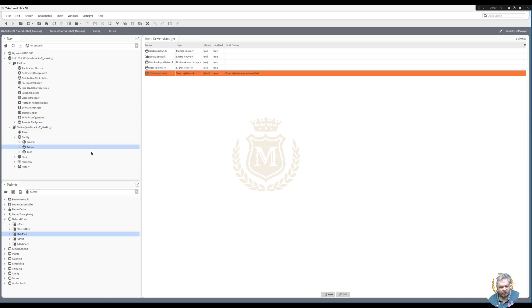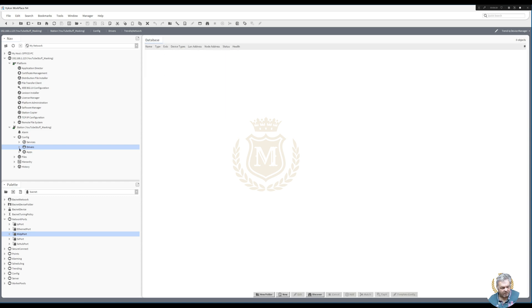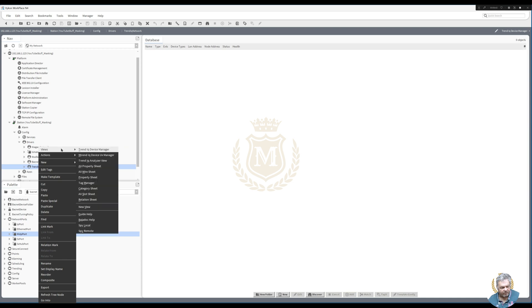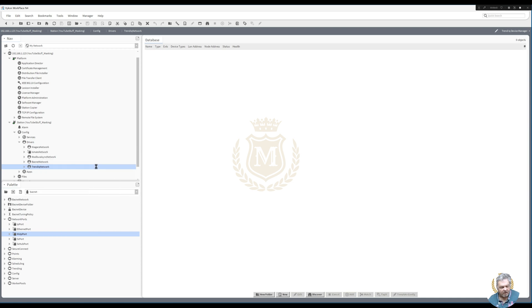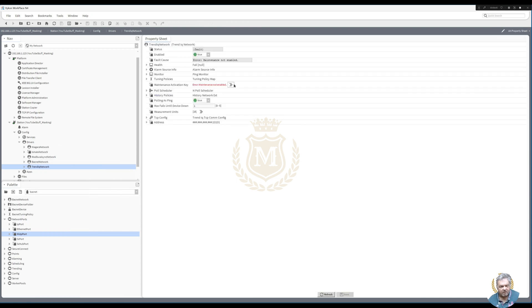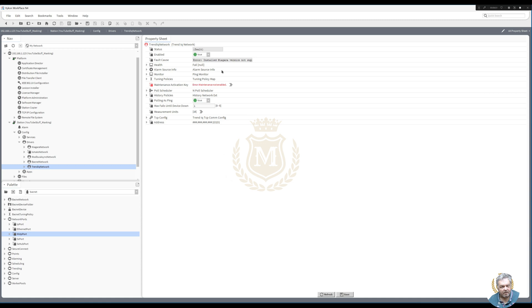Let's go to Config > Drivers. There's an error: 'Maintenance not enabled.' So let's right-click that, go to AX Property Sheet, and we've got to put a maintenance key in here and save it.